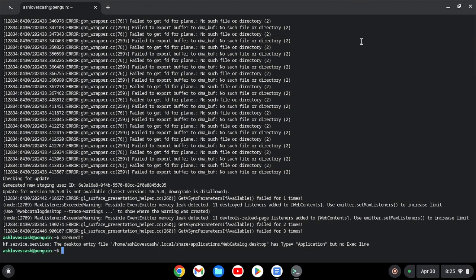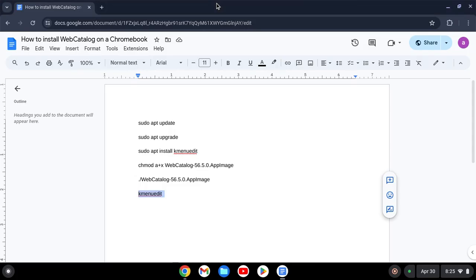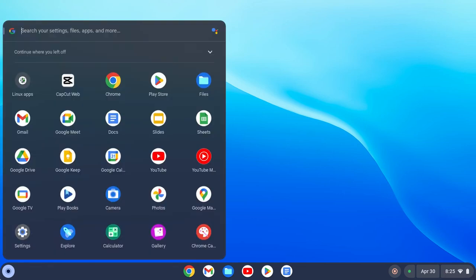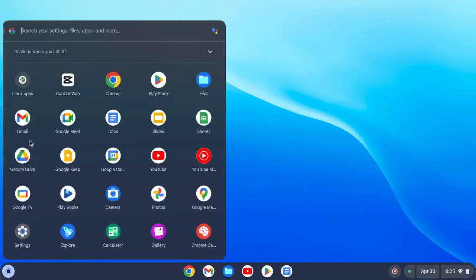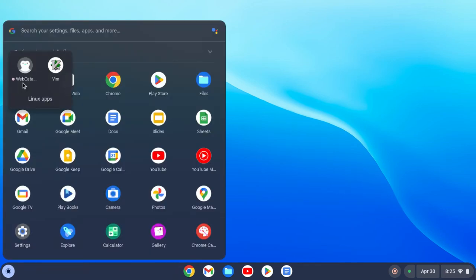Now go to your launcher and you will see WebCatalog right there. Now what you want to do is launch the application.